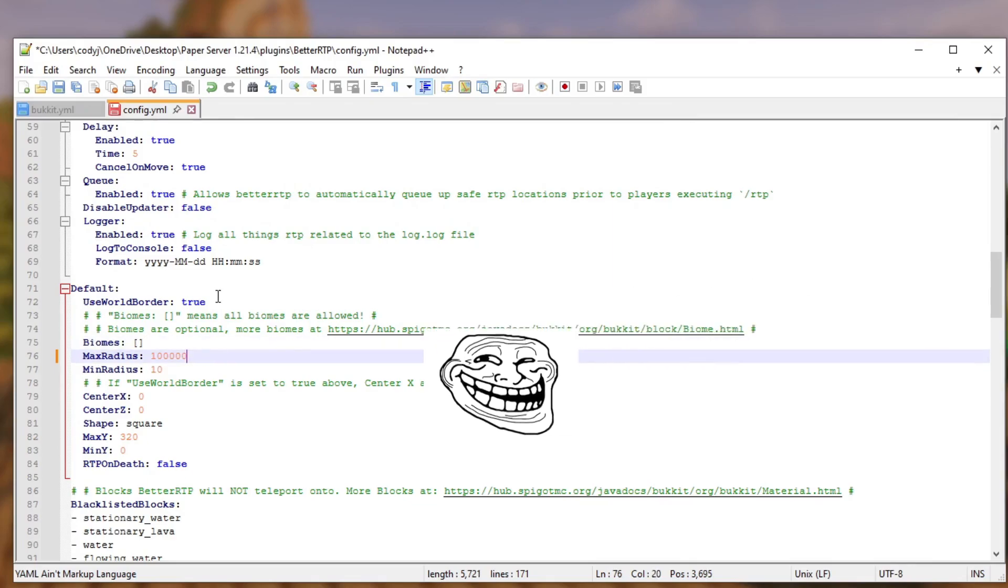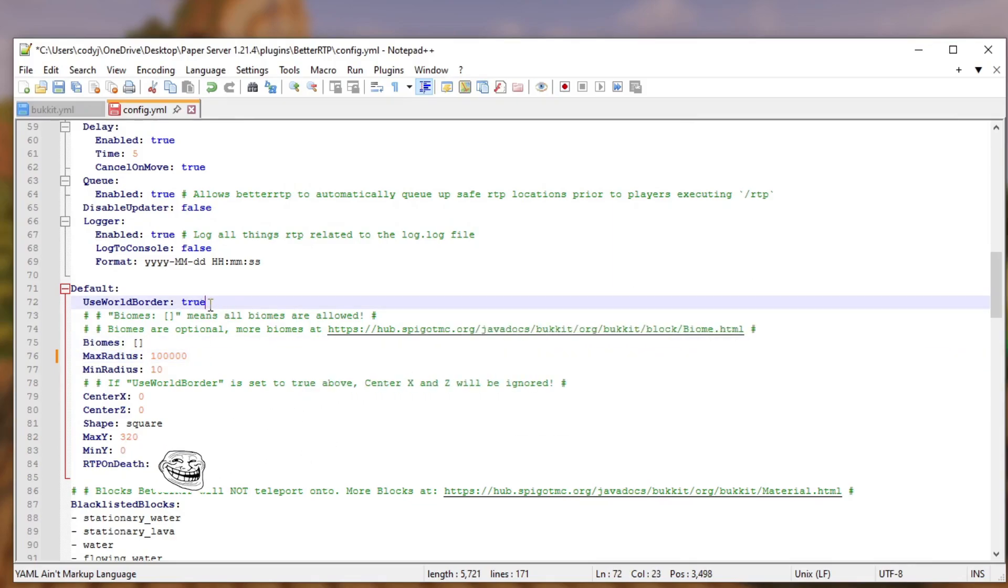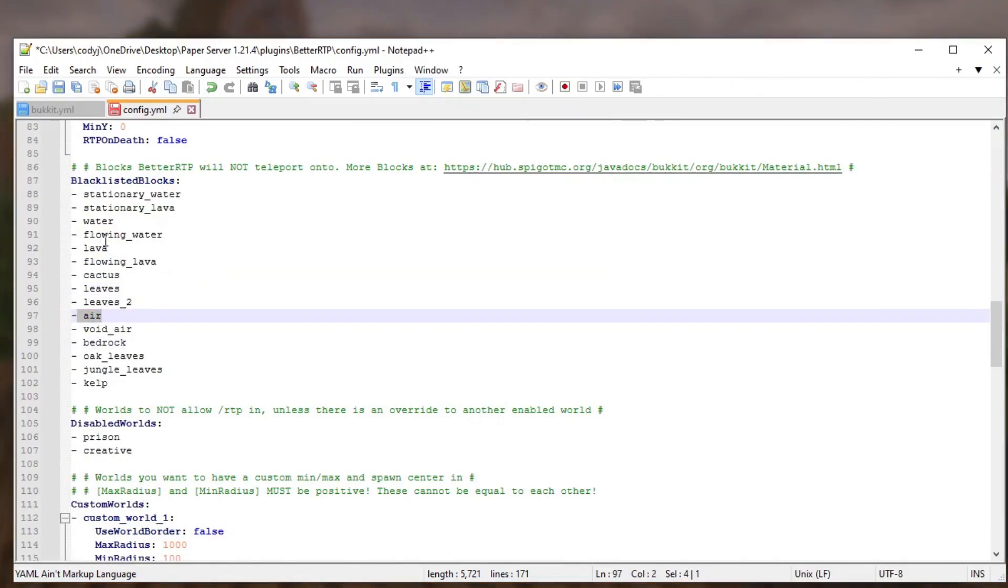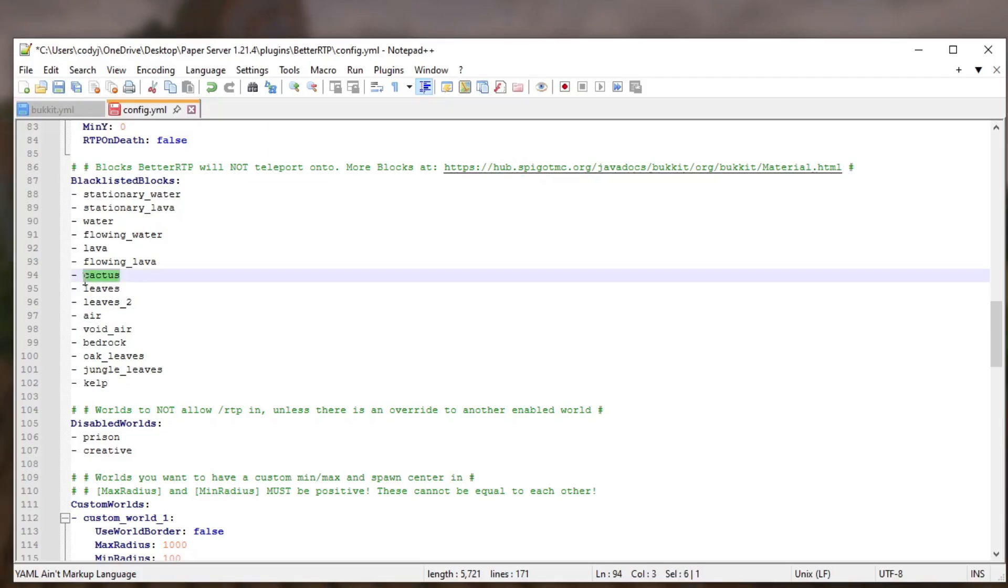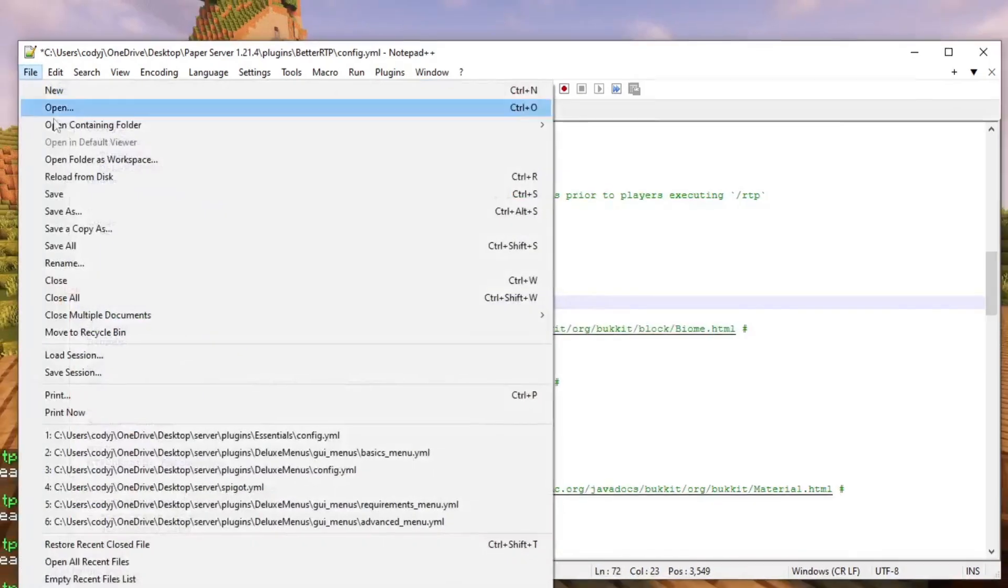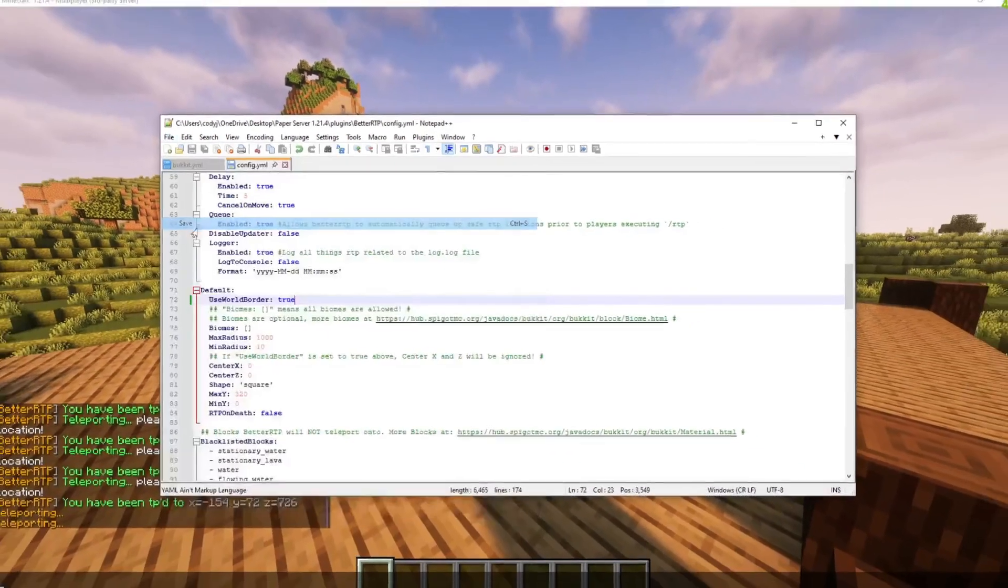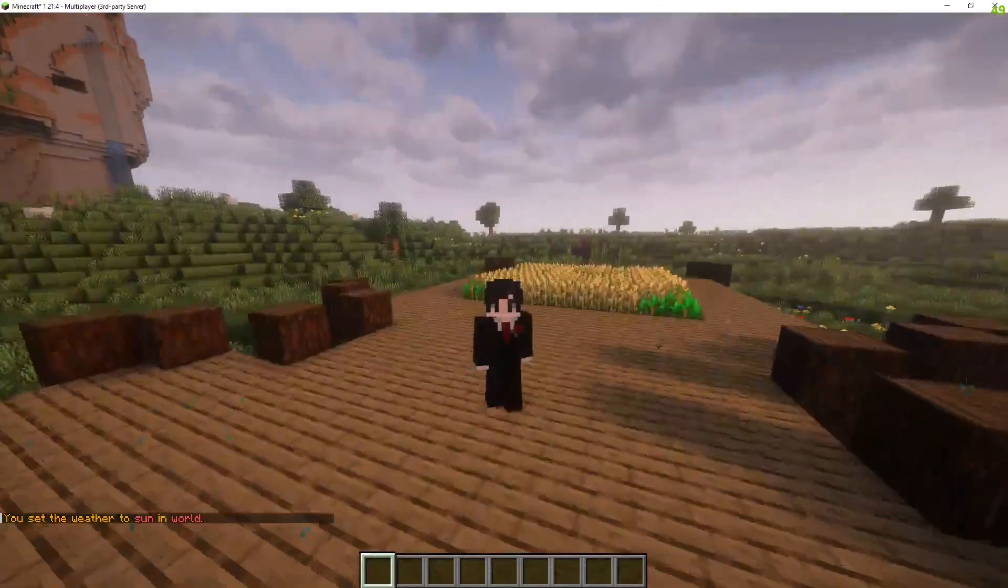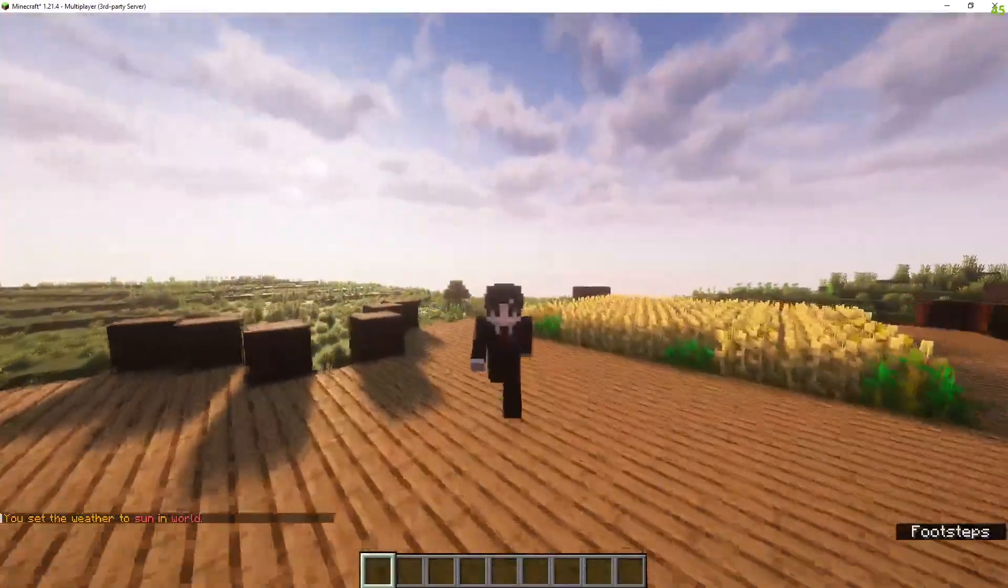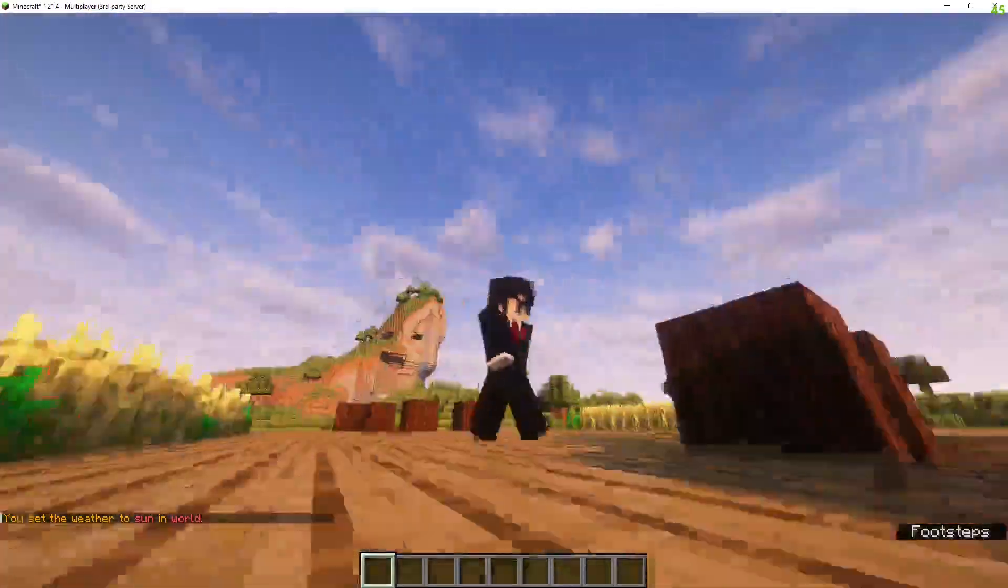Just make sure that is not past the world border and this is the blacklisted item so you don't want someone to be teleporting in the air or inside of leaves by a cactus right next to flowing lava. We can do file save. That's it for this plugin tutorial. See you in the next one. Bye!